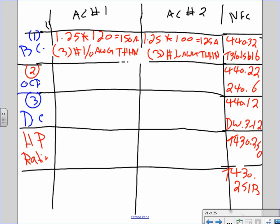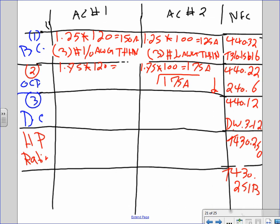Overcurrent protection device: 1.75 × 120 = 210 amps → go down to 200 amp. 1.75 × 100 = 175 amps — 175 is a standard size, so use 175 amp.